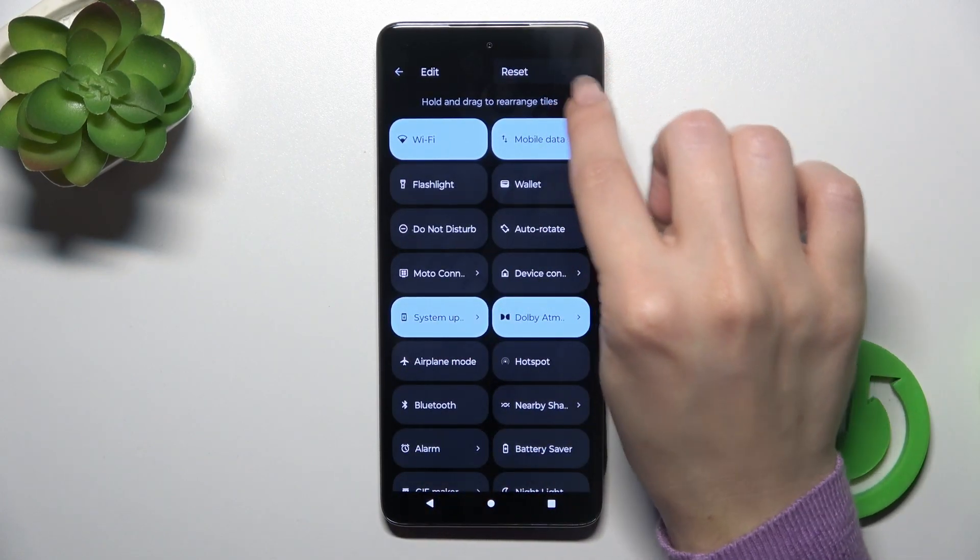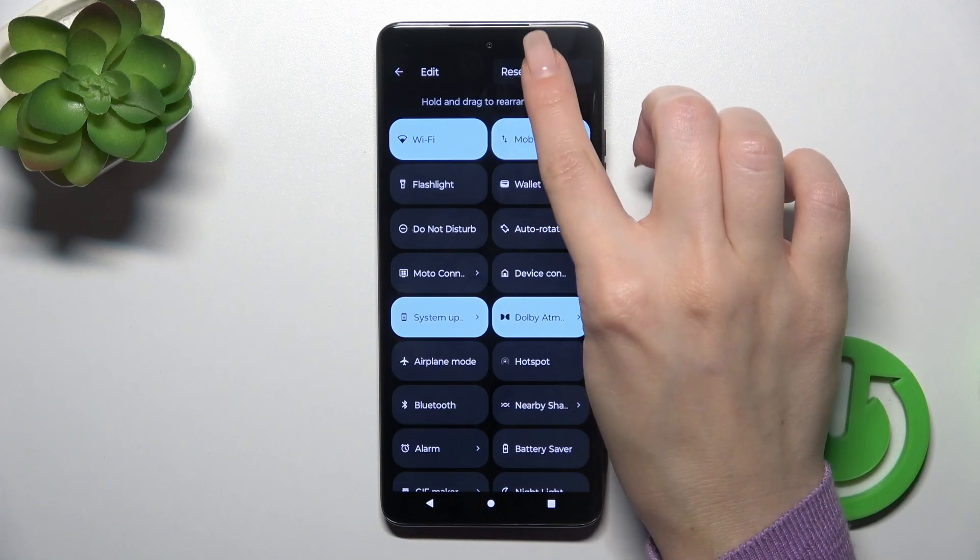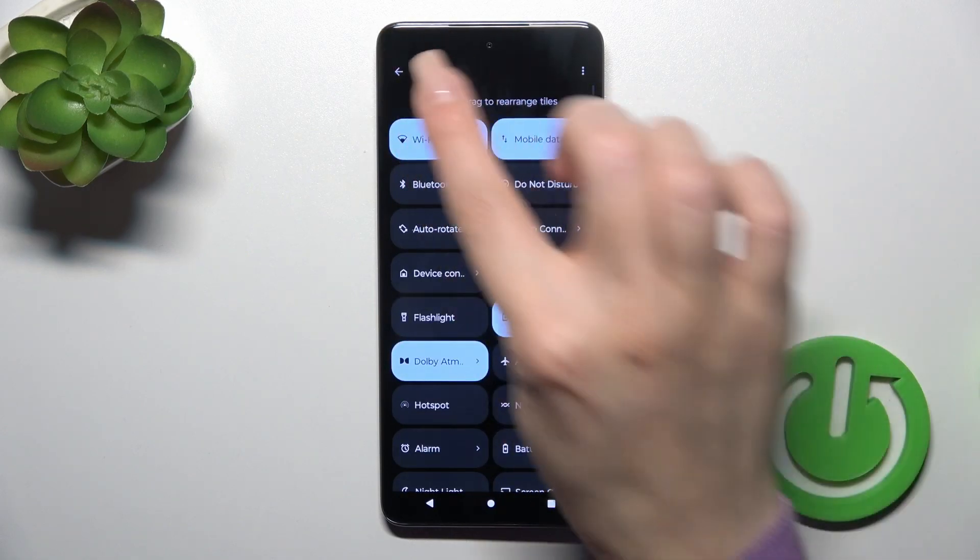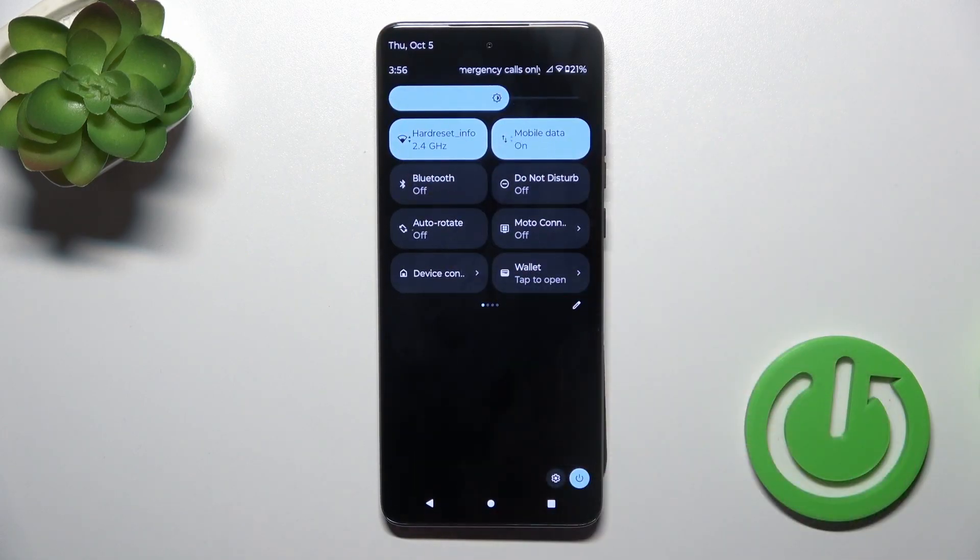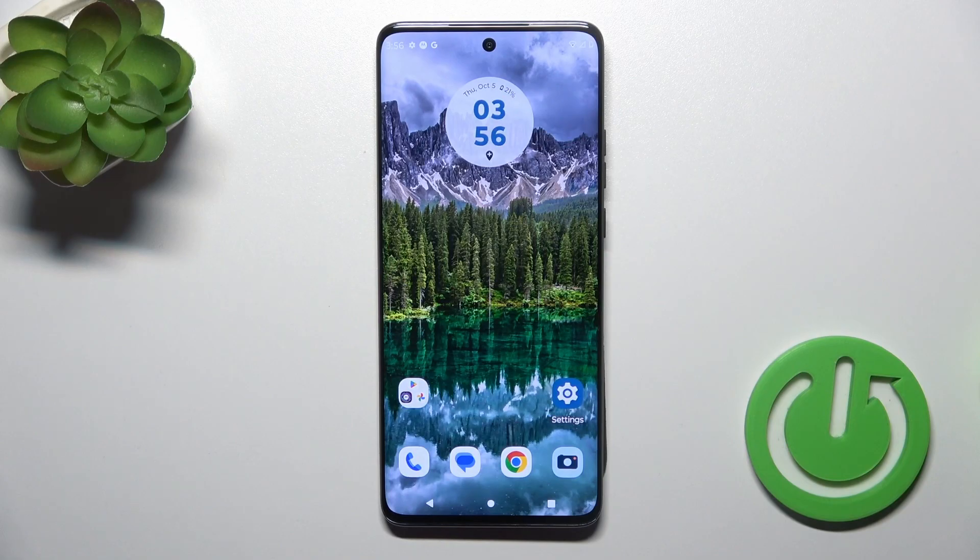To reset all changes, tap on the three dots in the right upper corner and click reset. To save the changes, just click to go back and that's it.